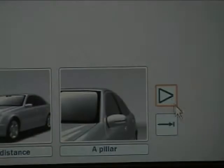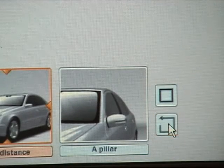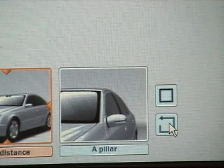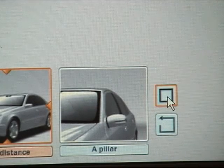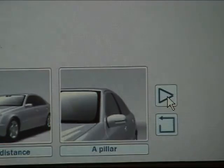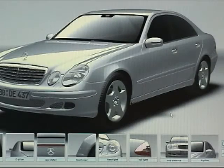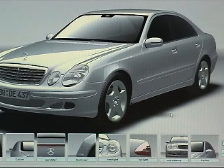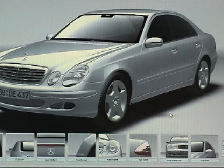Users can loop the sequence and pause playback at any time. Selecting a shot can also be used for navigation. For example, to move to the back of the car, the user can simply click on a shot in that area.